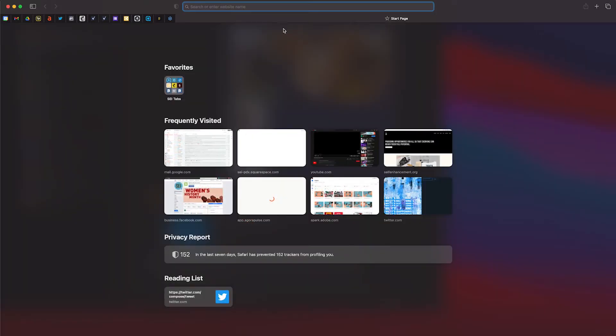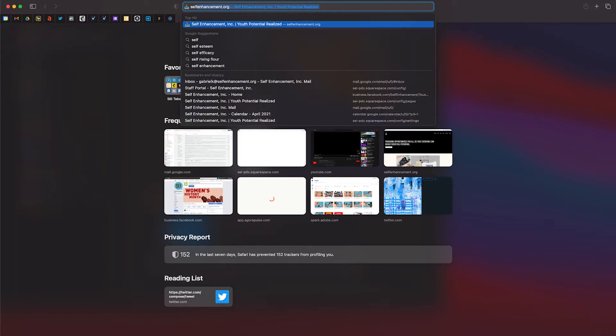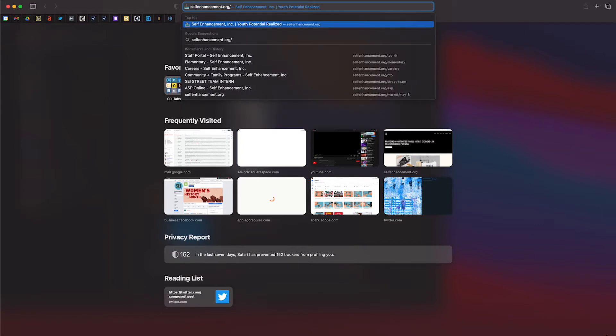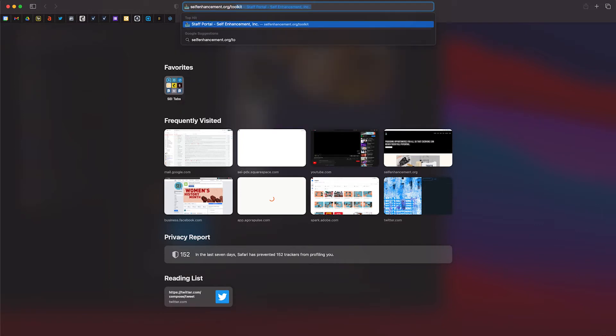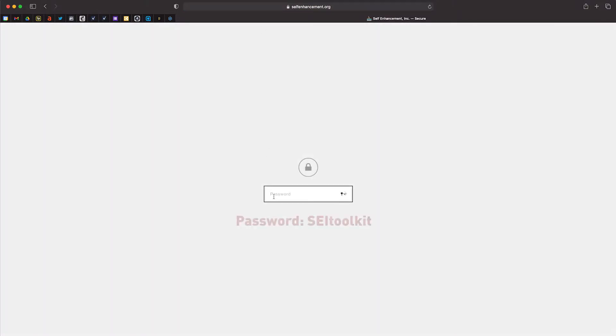To get started, head over to our SCI staff portal at www.selfenhancement.org/toolkit. You'll be asked to provide a password, which is uppercase S E I lowercase toolkit with no spaces.